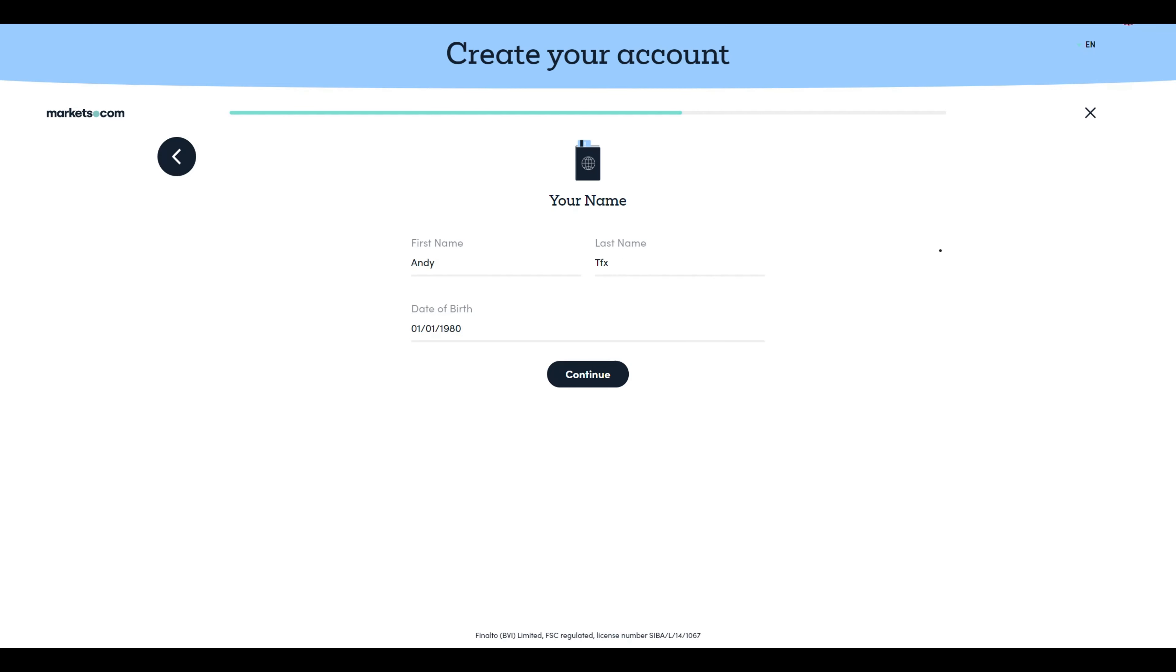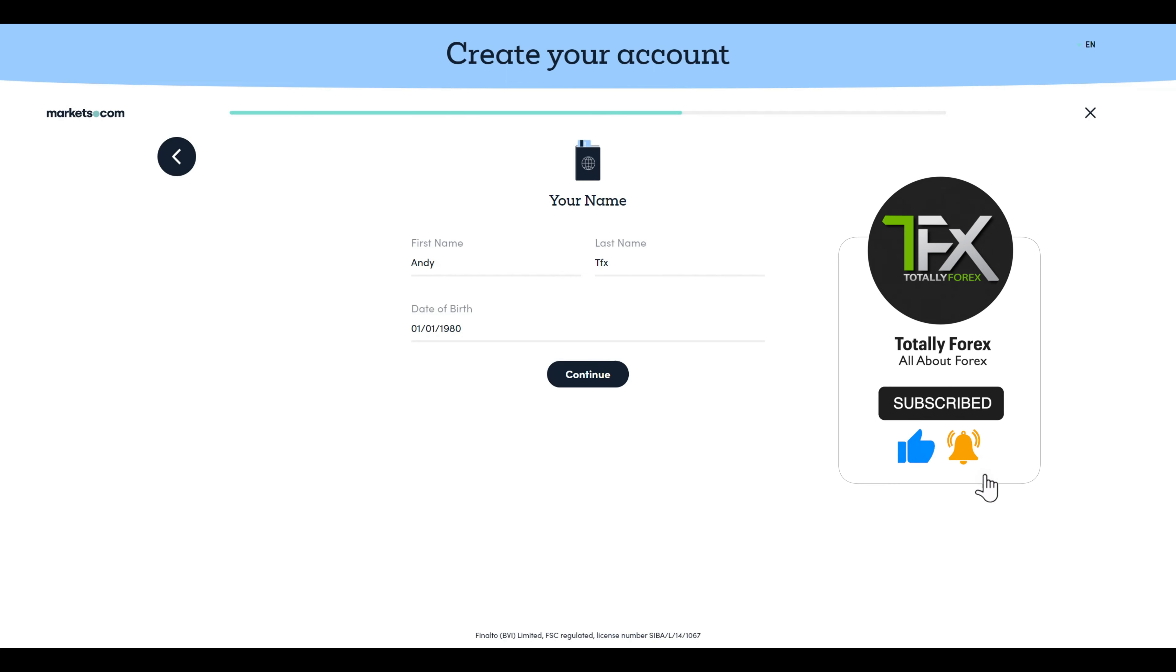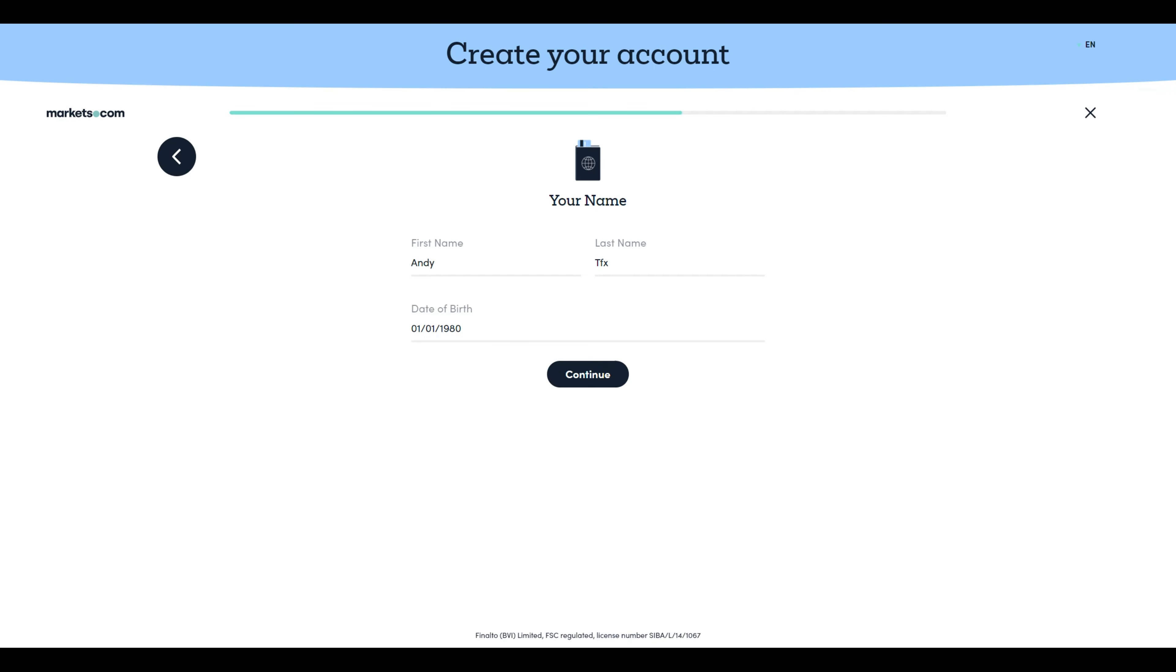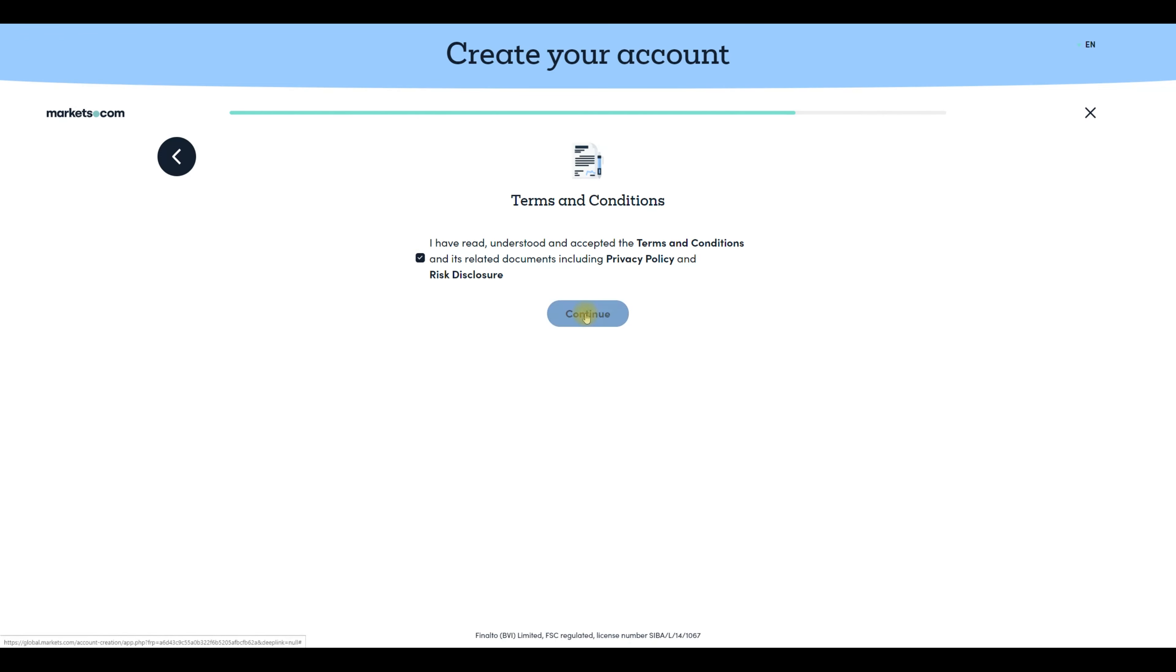Once you answer all the questions you will have to enter your first name, last name and date of birth. To note here that all the info used to create this dummy account are not real. Having said that, after you have filled all your info click continue and add your phone number, address, accept terms and conditions after you read them and you are done. Your account is open.